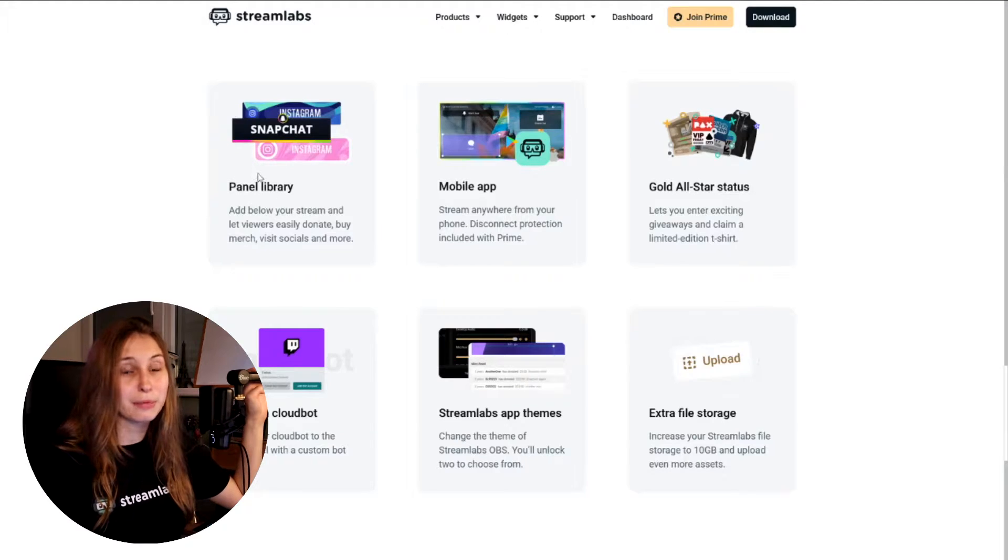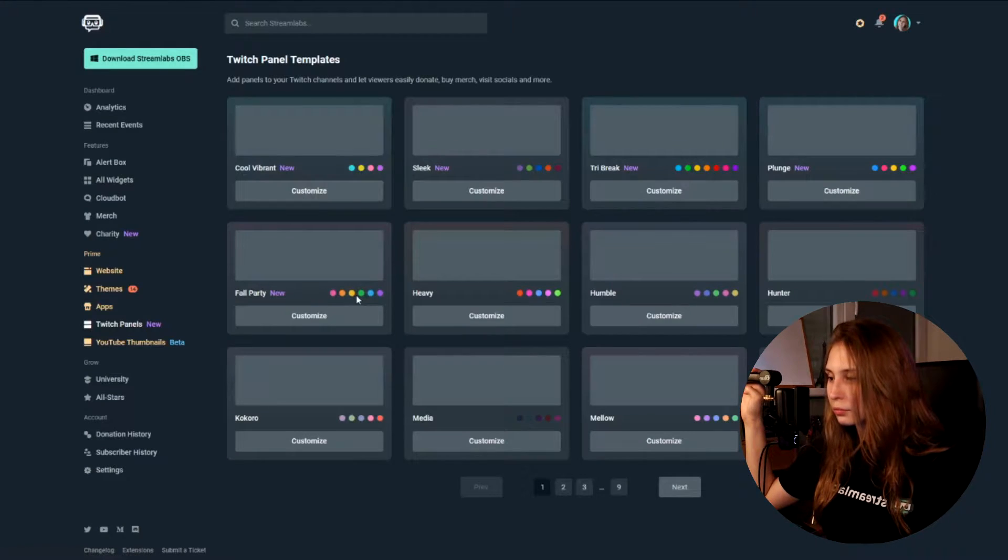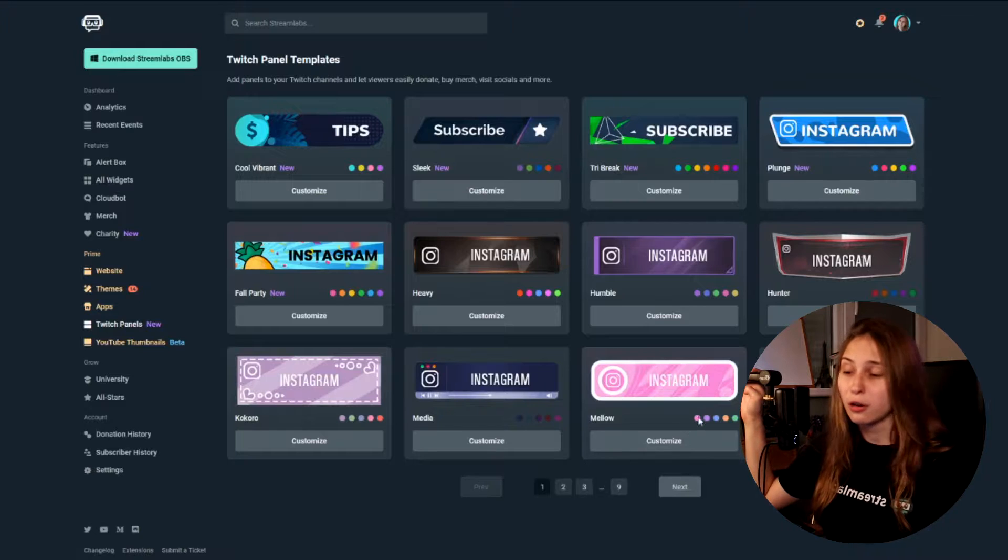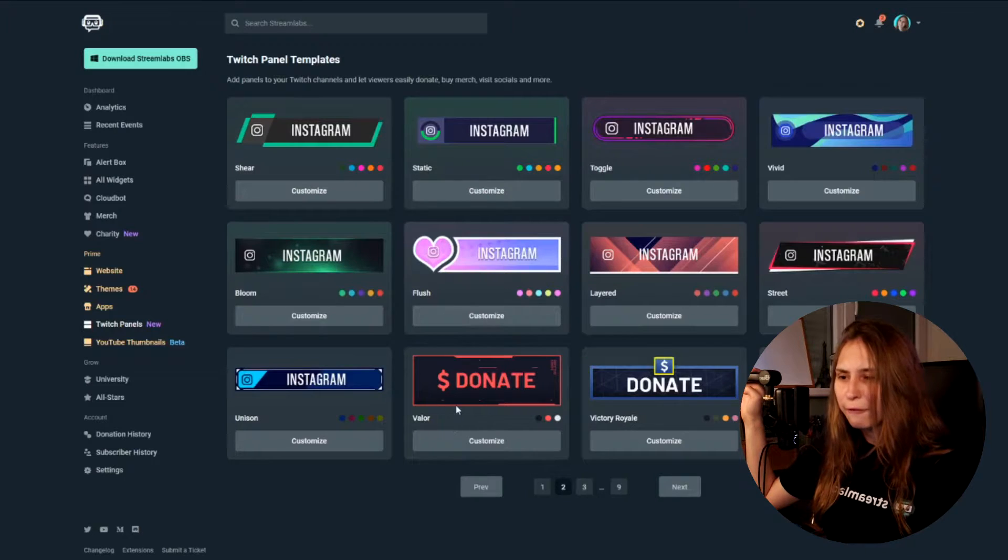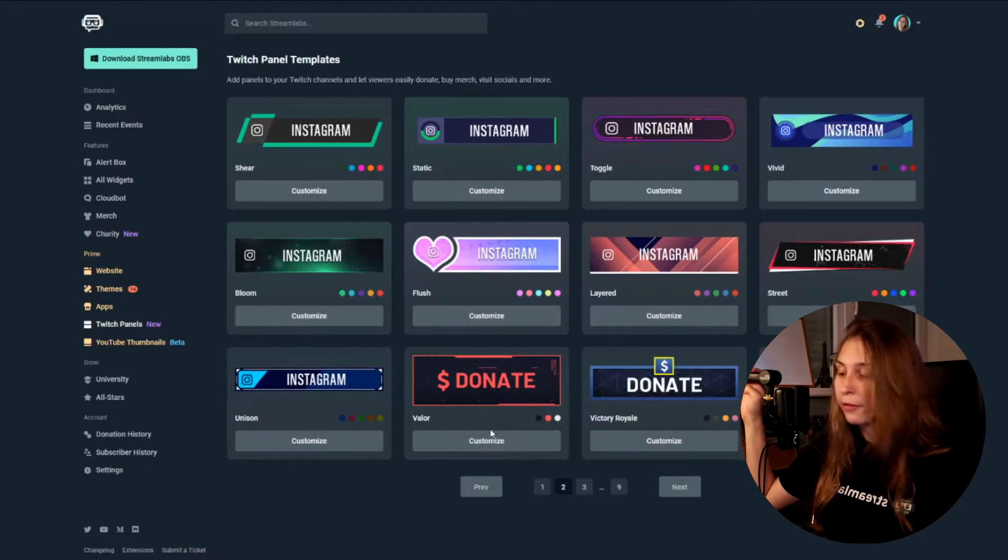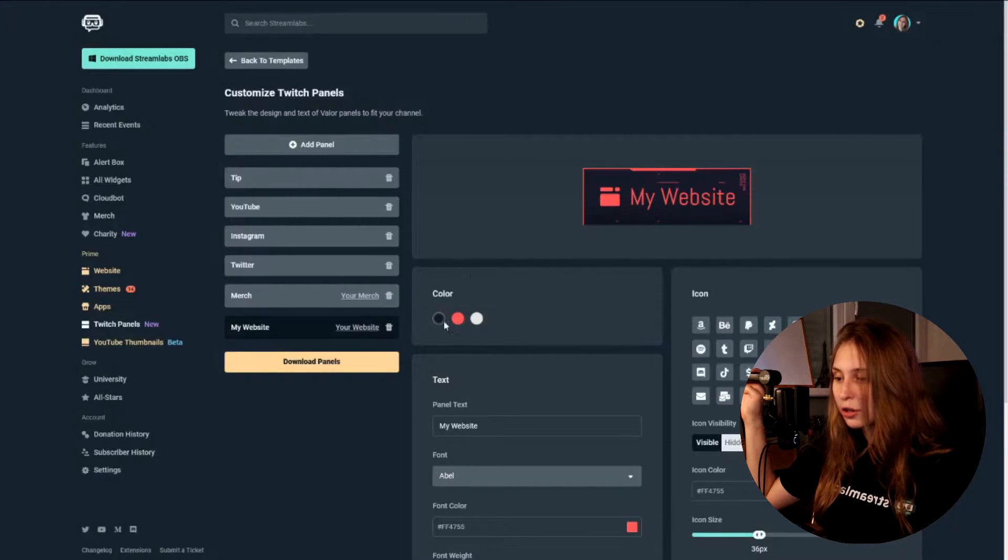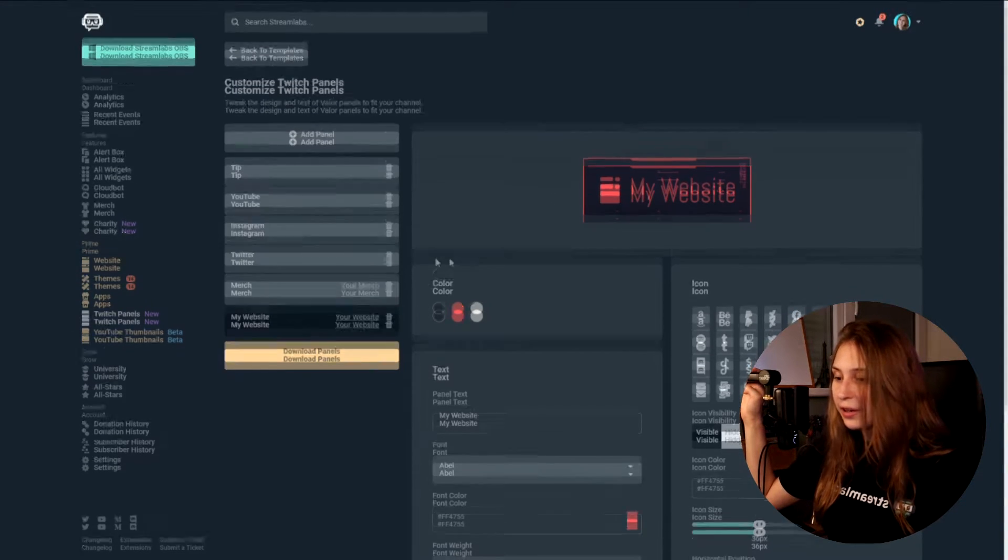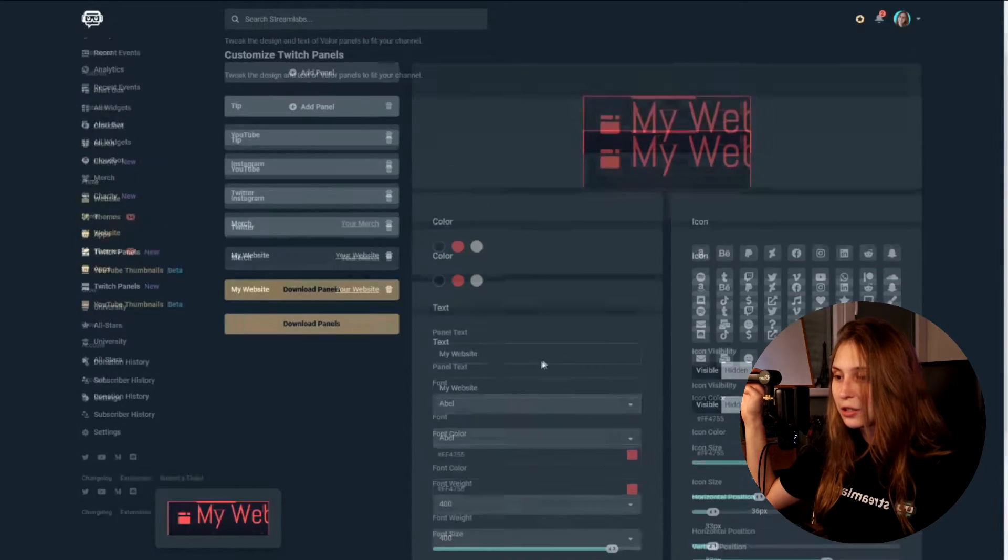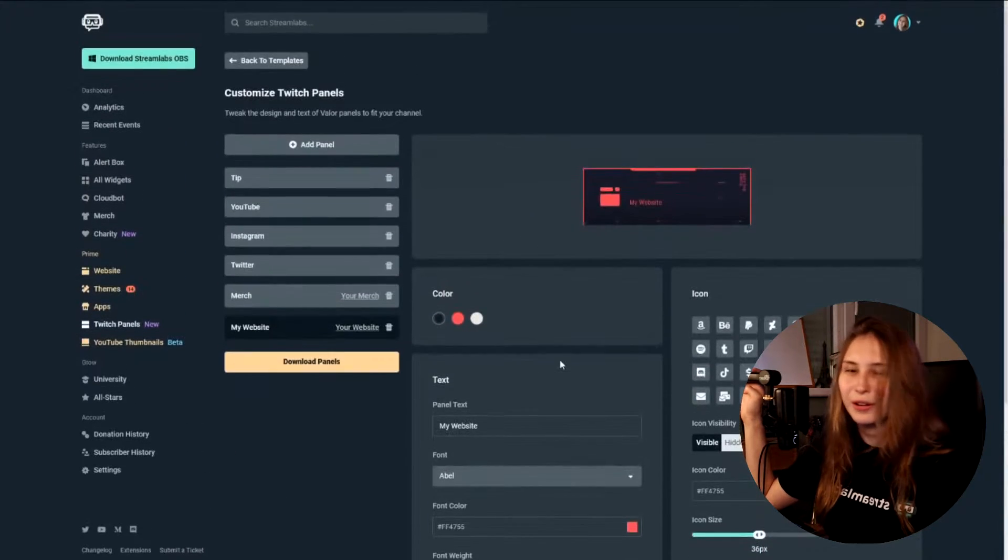Then we have Panel Library here. What we can do is we can go to their website and click on Twitch Panels here. And we can choose either one of these. There's a lot of them because there are multiple pages here. And we can even customize them. So for example, which one is nice? We've got this Valorant one here. So we click on the Valorant one and we can change the colors. So there's like a color picker. Now it's all red, now it's all white, now it's black.